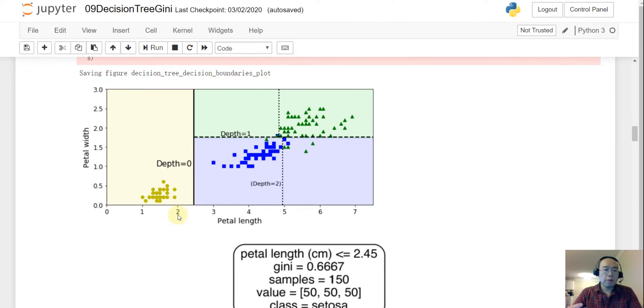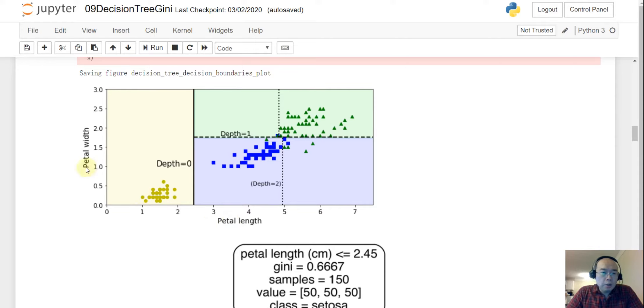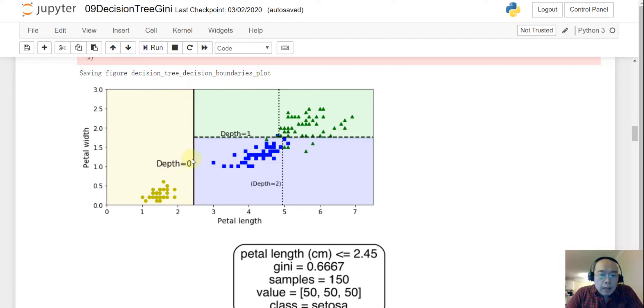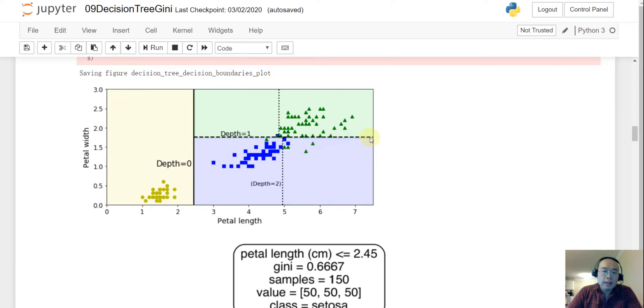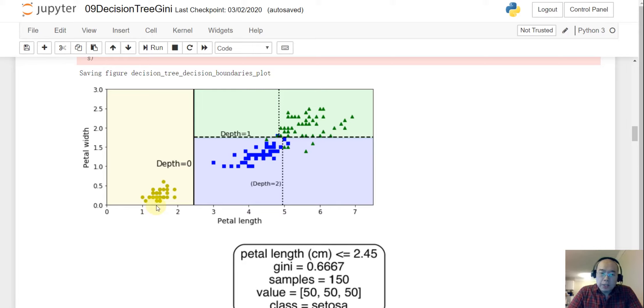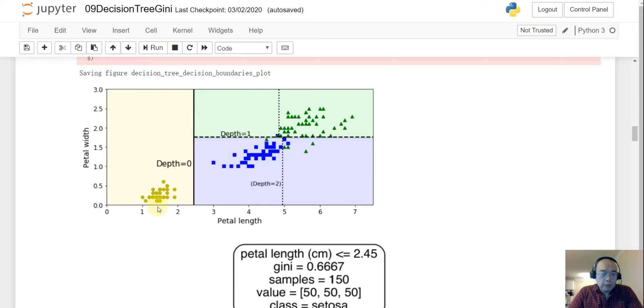And then the Y will be the labels and then we use the decision tree classifier and then we build a decision tree and eventually we want to visualize the decision boundary. So I want to pause here. On this graph, we have the X axis as the petal length and the Y axis as the petal width. So the first one here, this is the first decision boundary. So that is the decision on the depth equals zero. So that is the first split.